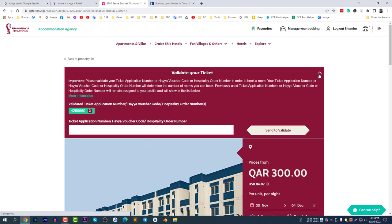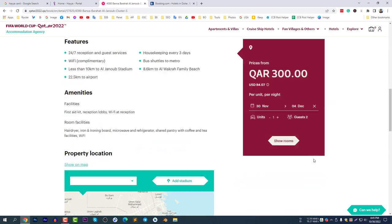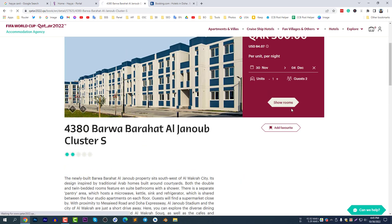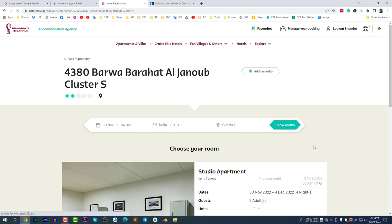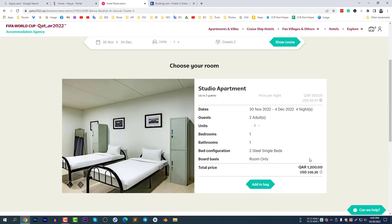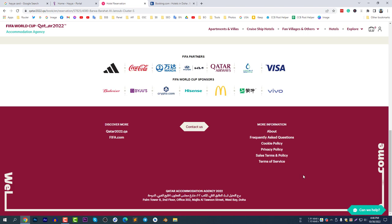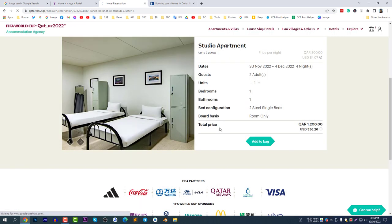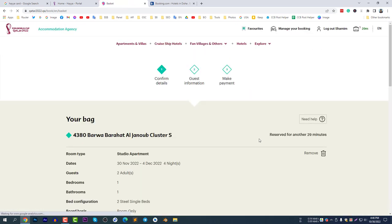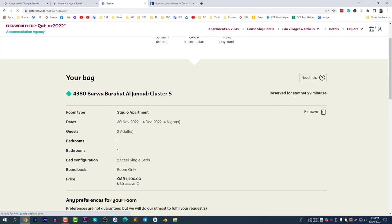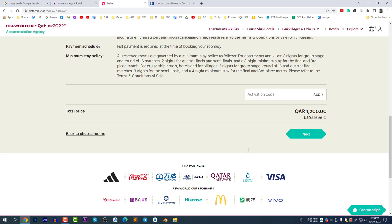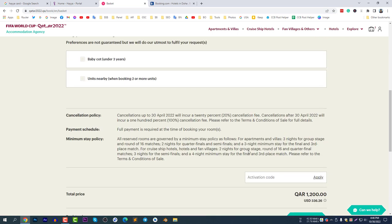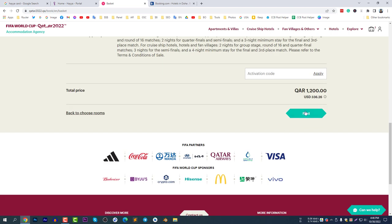Select 'View Showrooms' to see the available rooms. Studio apartments are available — for four nights I have to pay 336 US dollars. Select 'Add to Bag', then 'Go to Bag'. Here you need to enter the necessary information to complete the hotel booking. You have 29 minutes left to complete the process. Select Next.